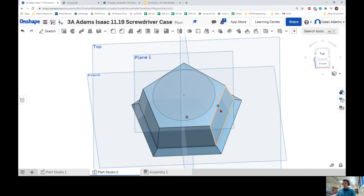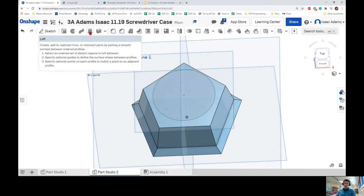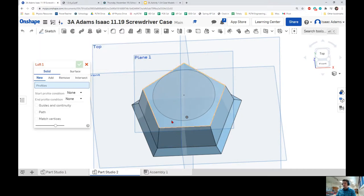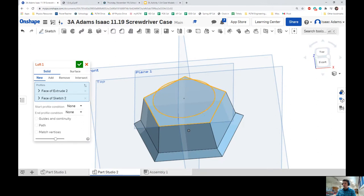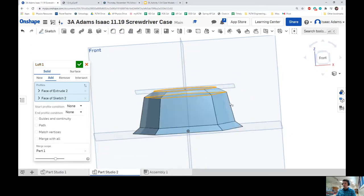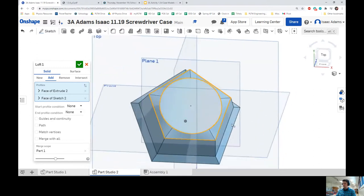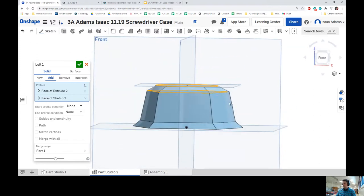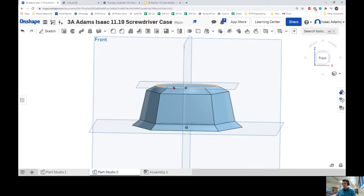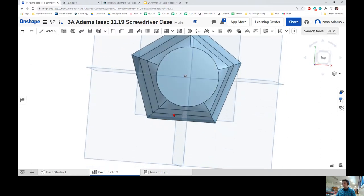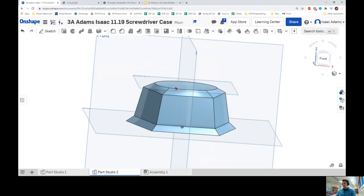Next step, we are going to use the Loft tool. Some of you used this during the OnShape tutorial a few weeks ago. Click Loft, click on our pentagon and then on our circle, and it will automatically connect them — this allows us to make some pretty interesting shapes. Click the check box, and there is our loft.